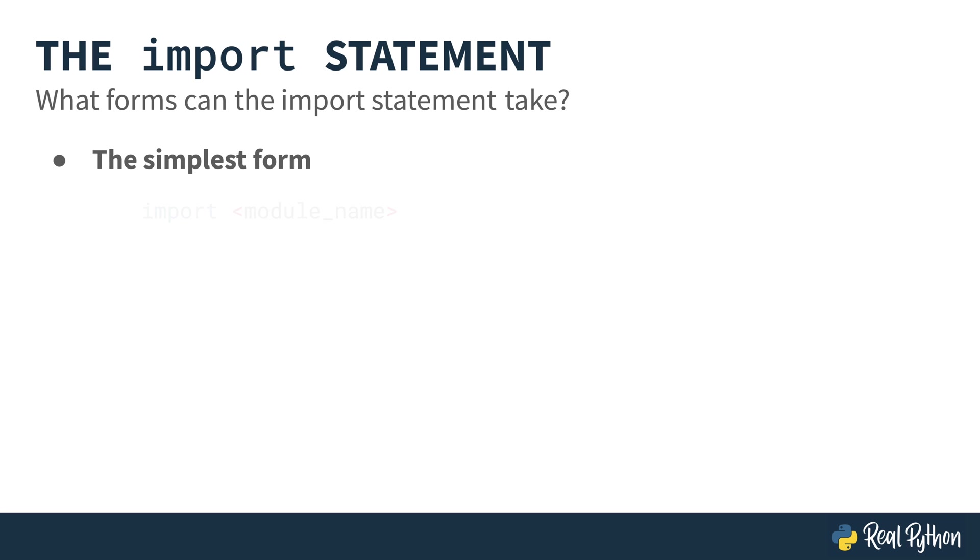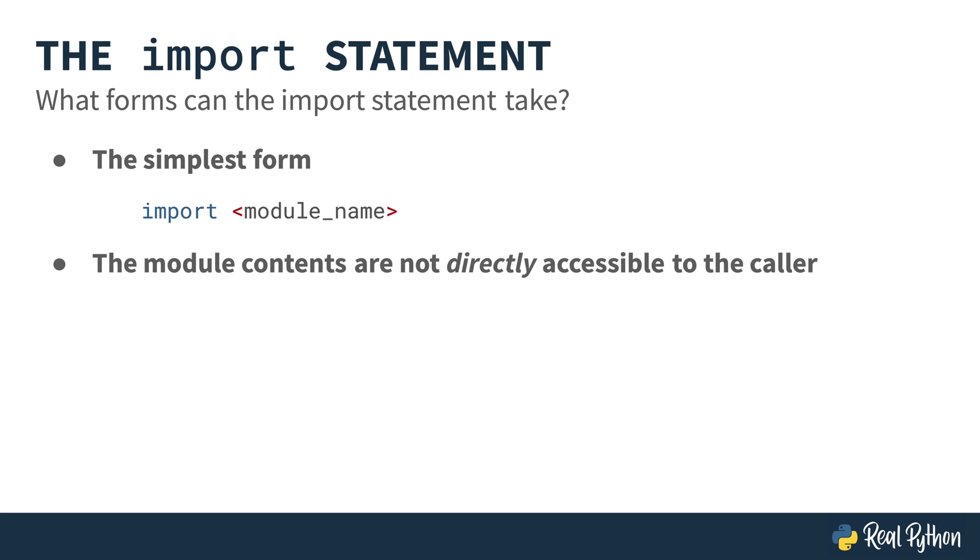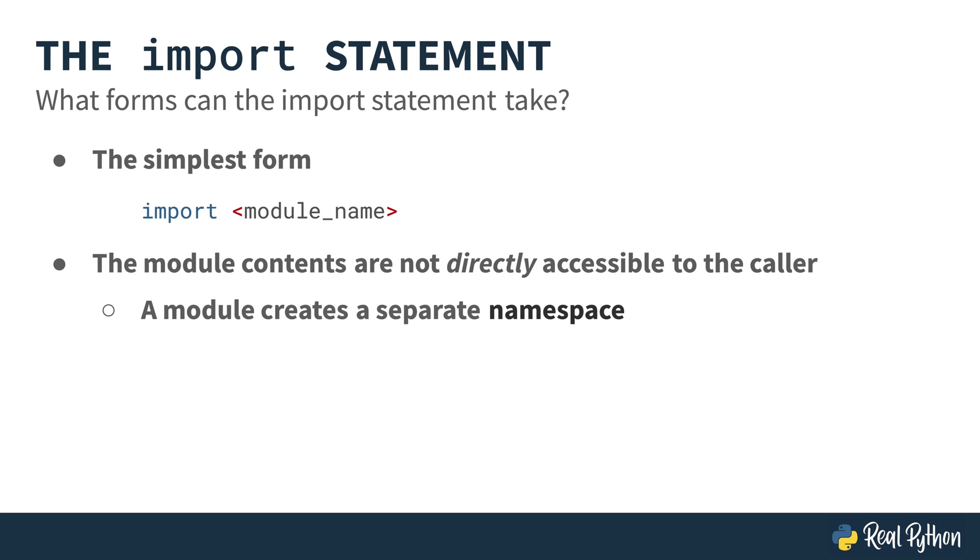So what forms can the import statement take? In its simplest form, it's like what you've already used in the previous video, import and then the module's name. In that particular case, the module contents are not directly accessible to the caller, so you need to use dot notation. The module creates a separate namespace. Let me show you what that looks like.